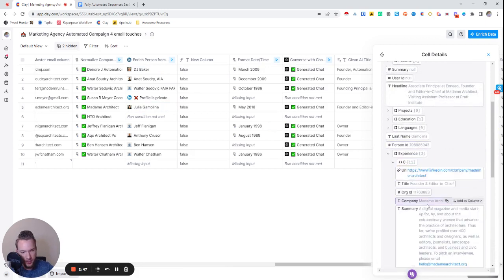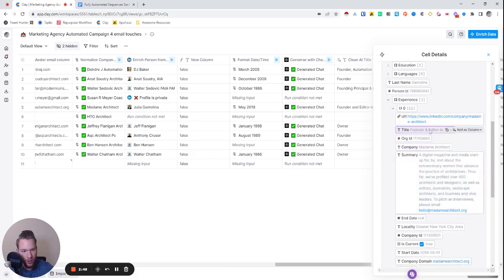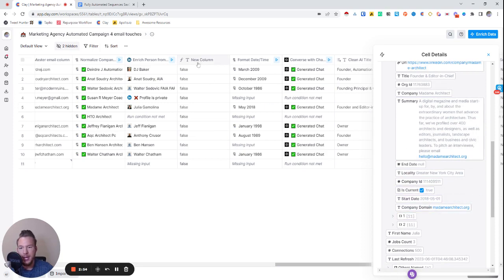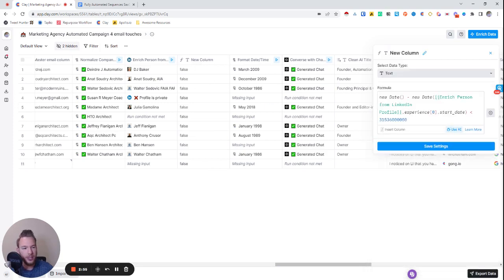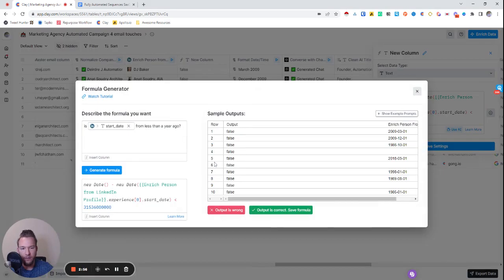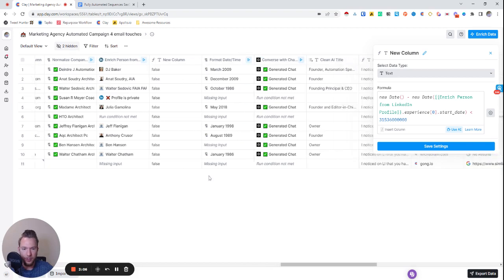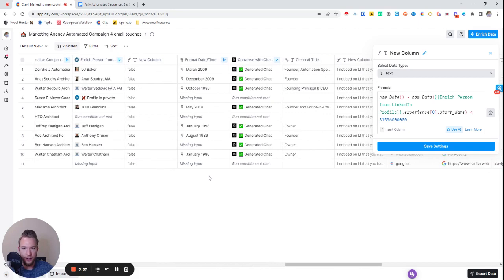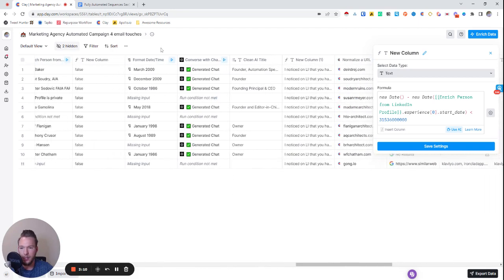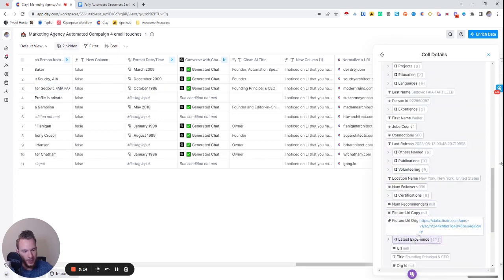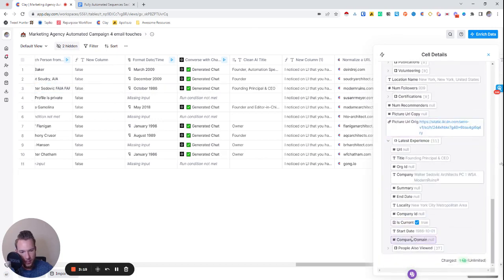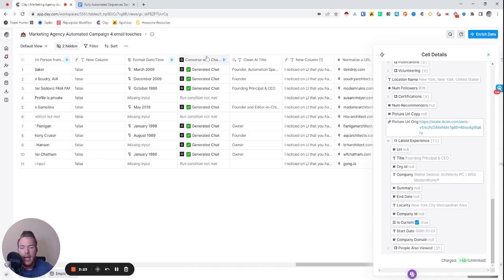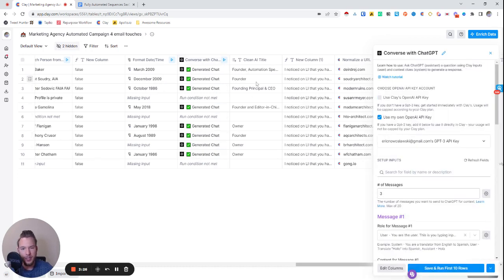We've enriched the LinkedIn profile so that we could get all of the data on the LinkedIn profile in Clay. We get their summary, all of their past experience, where they worked, what's their title, the domain, is it current, all of these different things. And so what we'll do is we used an AI formula over here to see if the start date is from less than a year ago. And so these are all false.